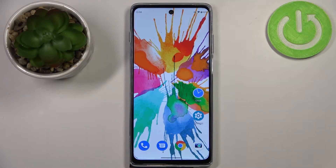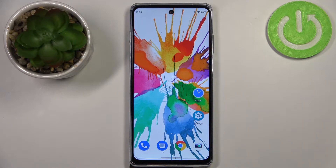Hi everyone. In front of me I've got the Motorola Moto G200, and let me share with you how to turn off running apps on this device.